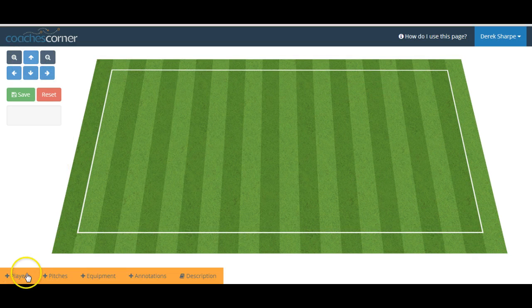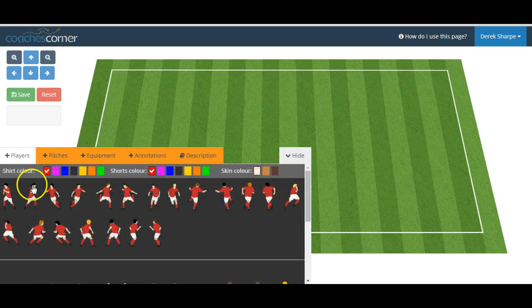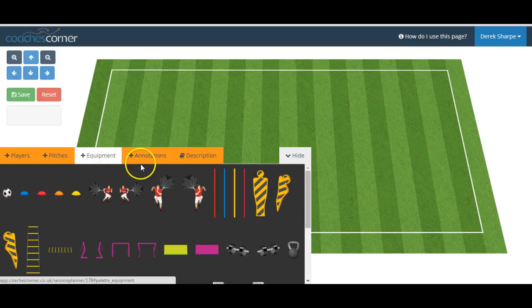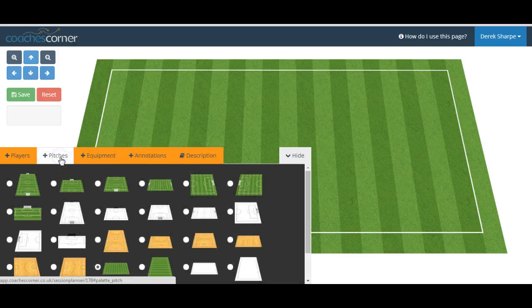To add objects we can click in our bottom menu to add players, equipment, annotations, or we can change our pitch view.